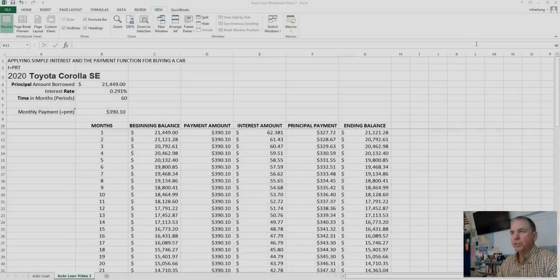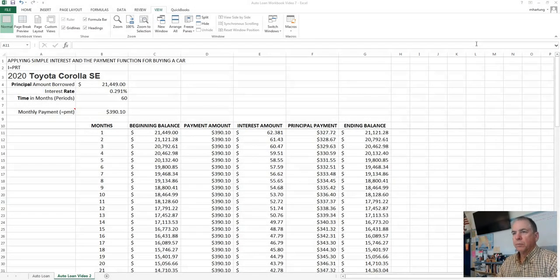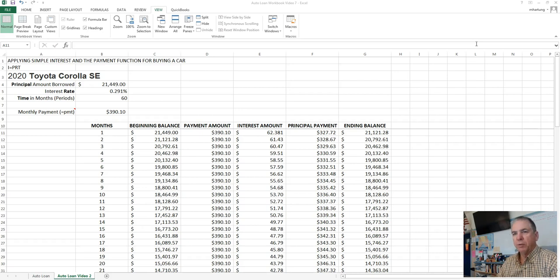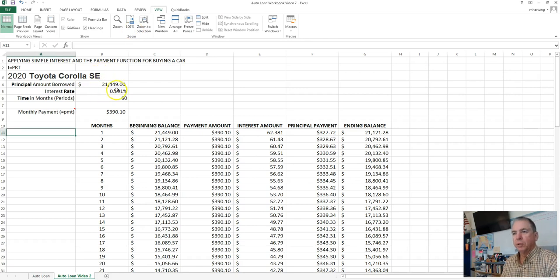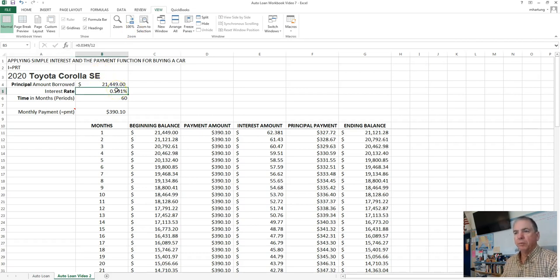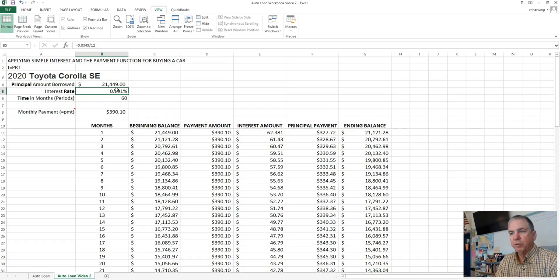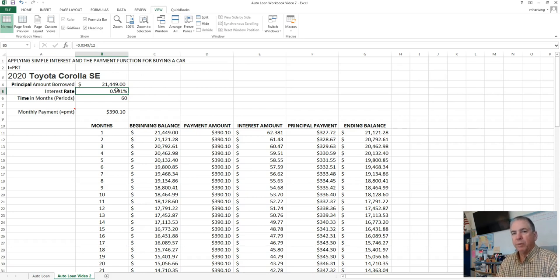Auto Loan Workbook Video 7. We finished up Video 6 by choosing a vehicle and calculating the monthly payment based on a purchase price that we found at Kelley Blue Book. We manipulated the interest rate to reflect some value that we found being offered by a bank or a credit union.